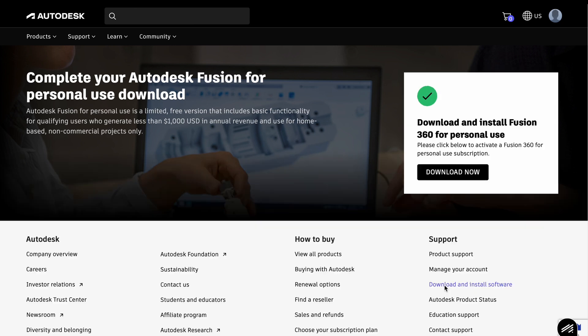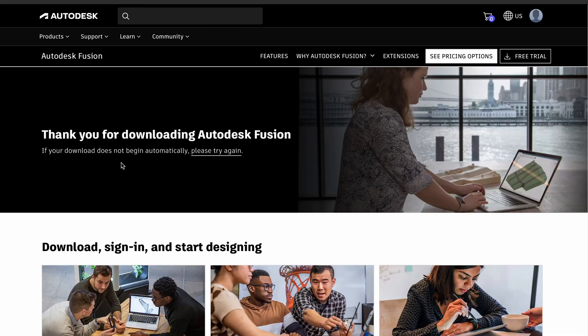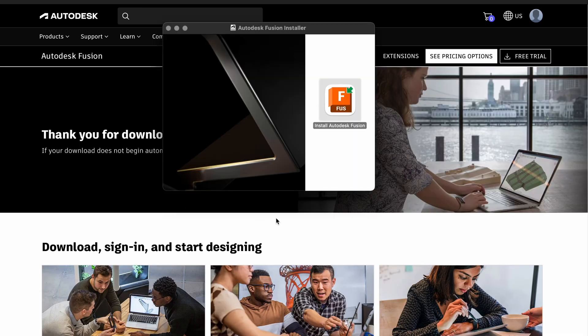And congratulations, you have a chance to start your fantastic journey. Download. Pop-up window when you click install Autodesk Fusion 360.